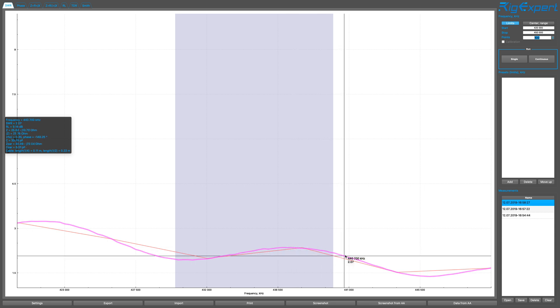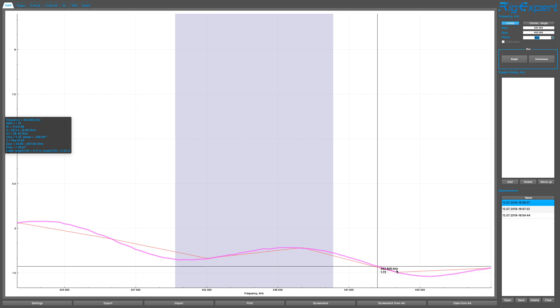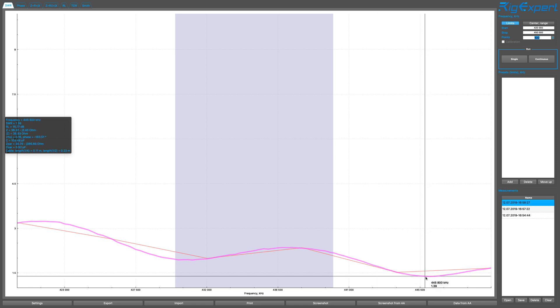And then it starts going down. And that seems to be the lowest point probably. SWR 1.3. And the impedance, absolute value of Z, is 36, 37 ohms, practically, at 445 megahertz.